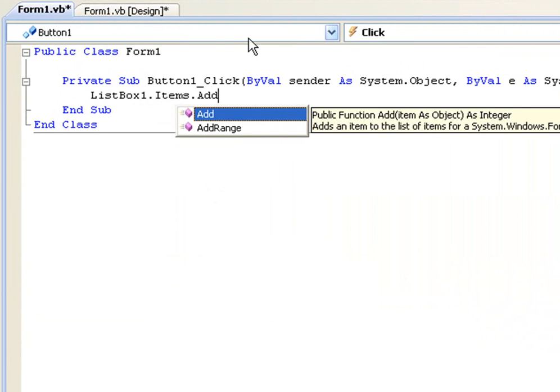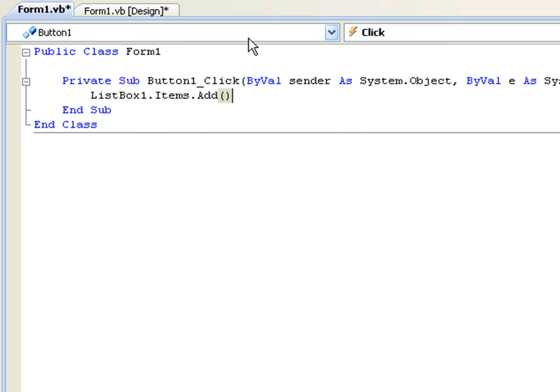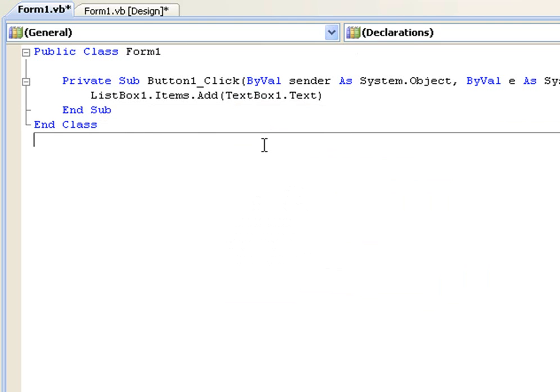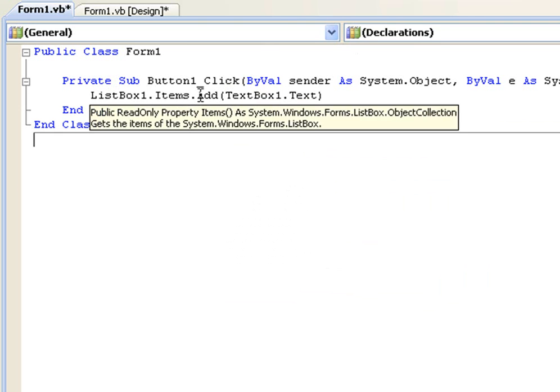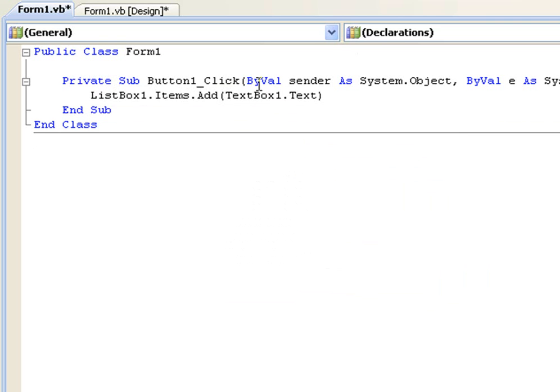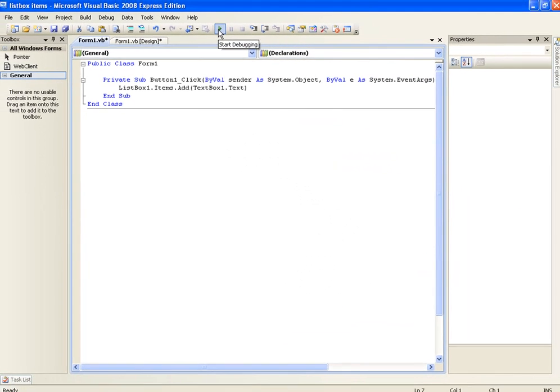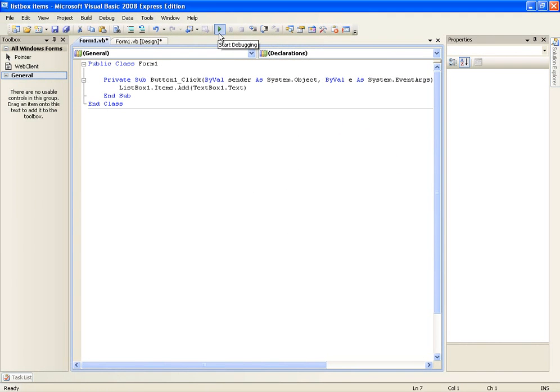Alright, so all this is going to do is it's going to access list box one and it's going to add the item, and we're going to declare it in the parentheses. We're going to add the item text box one dot text. So that means every time you click this button one, it's going to add the item to list box one, text box one dot text, which is text box one's text form, whatever you put in it.